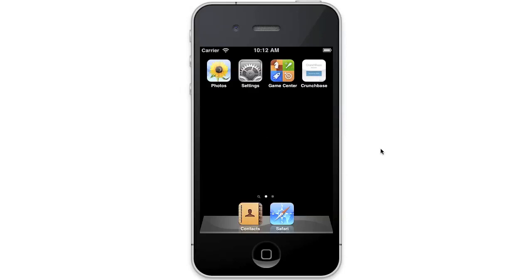I'll show you how easy it is to create a native app using Application Craft, and we're going to use the Crunchbase API. This allows us to browse around the Crunchbase database.